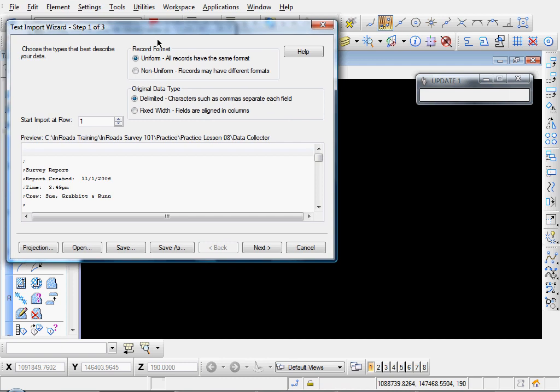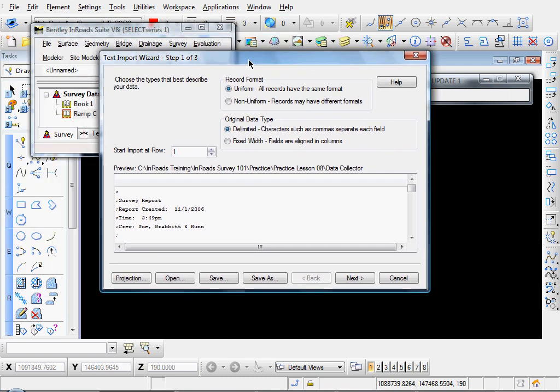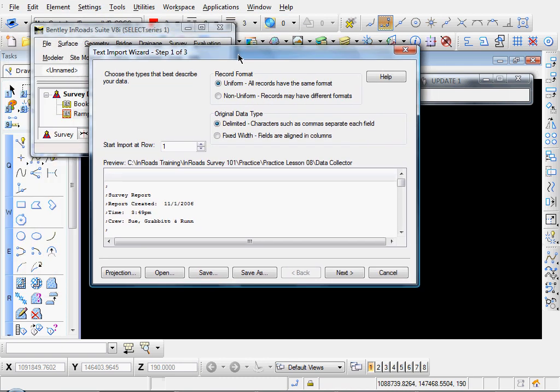And that brings up our text import wizard. The first item is the record format. Uniform, all records have the same format. That's the option that we'll select here.